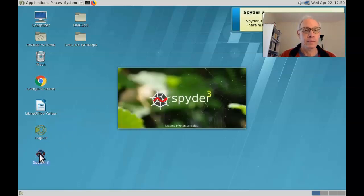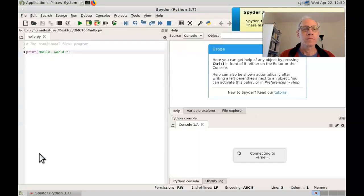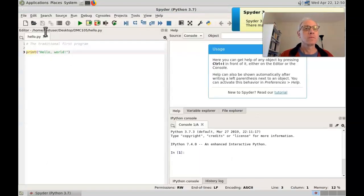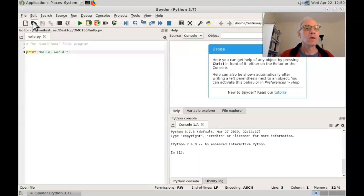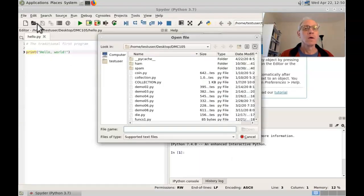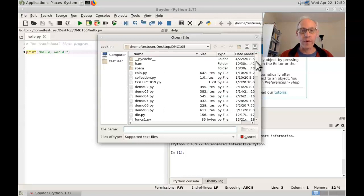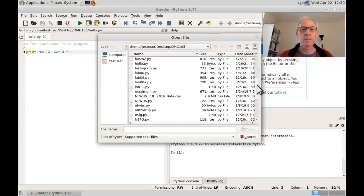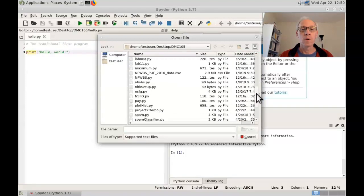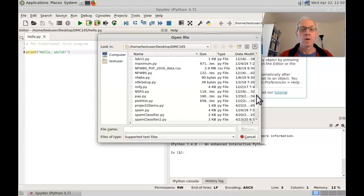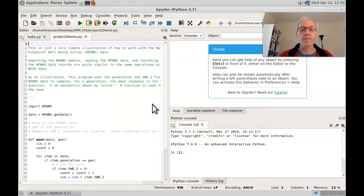So we open Spider and go to open file. There it is. Project 2 demo.